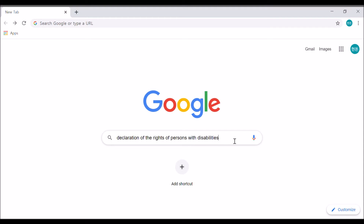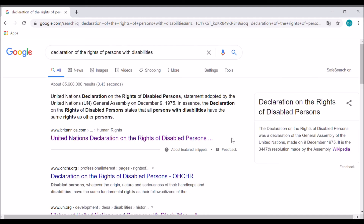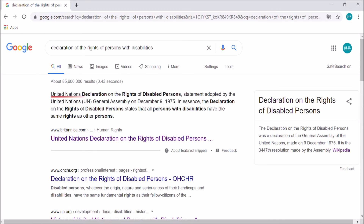Search with the keywords: Declaration of the Rights of Persons with Disabilities. You can see from the search results that the year the UN adopted the Declaration of the Rights of Persons with Disabilities was in 1975. The United Nations Declaration on the Rights of Disabilities Statement was adopted by the United Nations General Assembly on December 9, 1975.